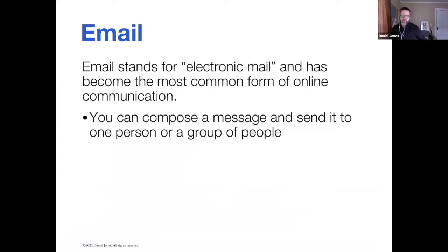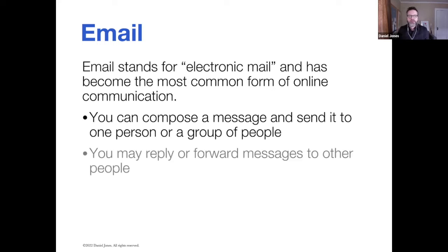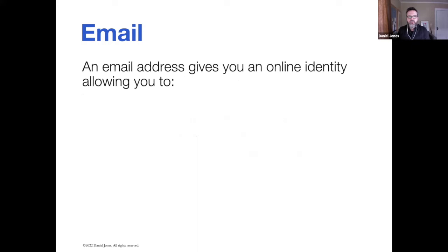You can compose a message and send your email to one person or a group of people. You can reply to emails and forward emails that have been sent to you.